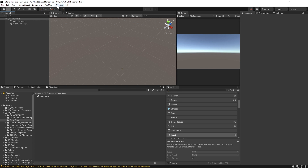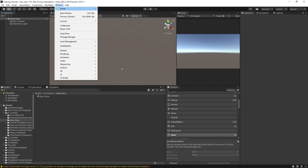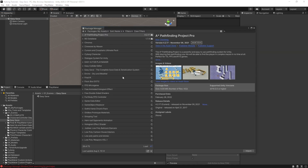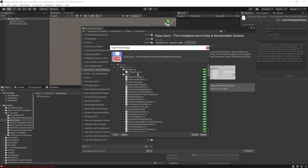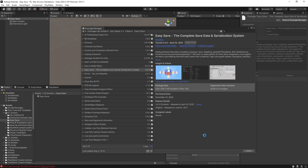So let's say you've already grabbed Easy Save from the Asset Store. Come over to your Package Manager and find Easy Save. I've installed it before so I have an Update button, but if this is your first time you'll see a Download button. I'm going to hit Update to get the most recent version, and when that's done hit Import. It prompts you to import the package — hit Import, and that's all done.